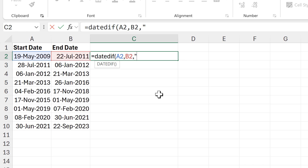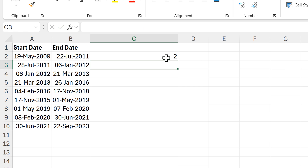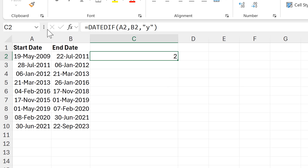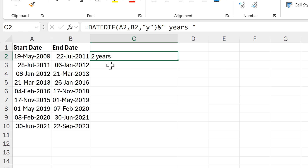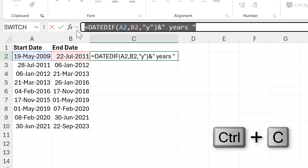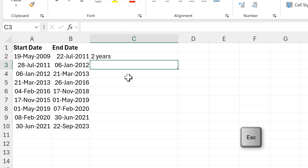I want years, so I'll put "Y" in here, then close brackets and press Enter. This tells me that I have two years between these two dates. I want to be able to see the word "years", so I'm going to add an ampersand symbol after this, then quotation marks with a space, the word "years", another space, and close quotation marks. Now I can see "two years".